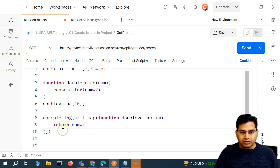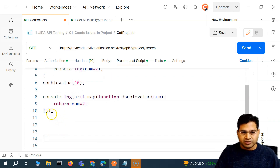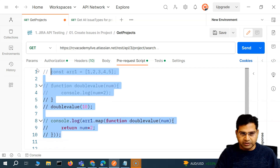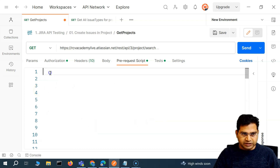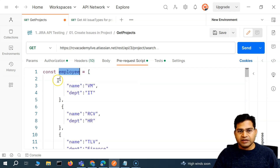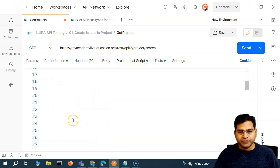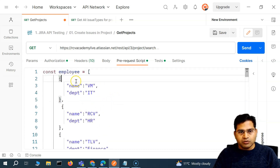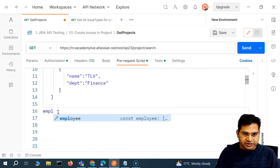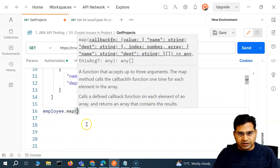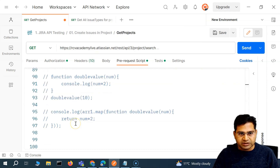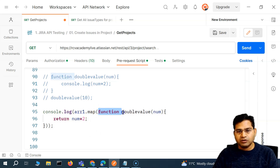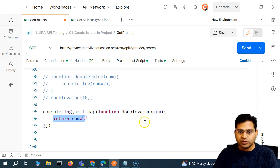Now let's look at the real example for API test automation. I'll comment out the previous code and create a sample array called employee with some objects — each with a name and department field — to show how the map method will be useful in testing.